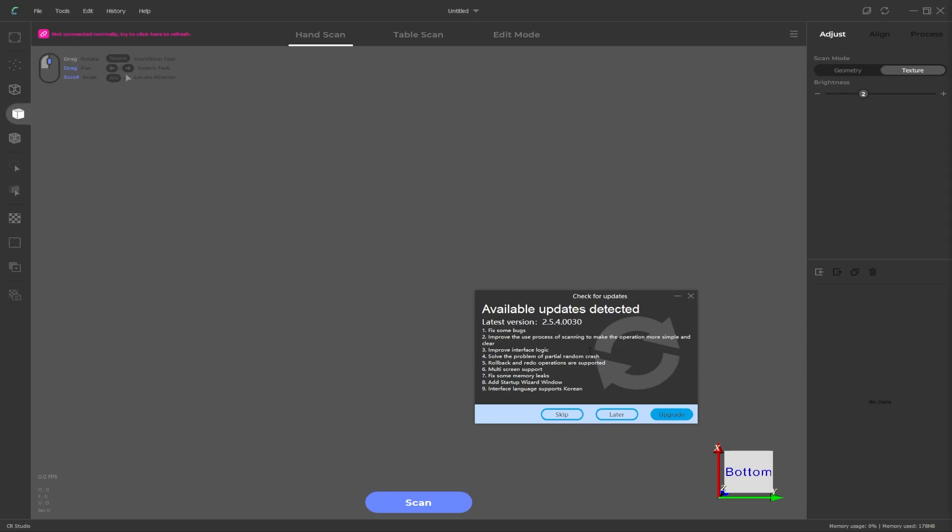If you do already have the CR Studio software installed then open up the software and you should see a popup saying there is a new version available. You can click on upgrade which will download and install the latest version.